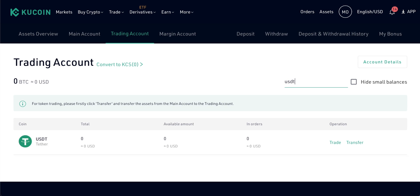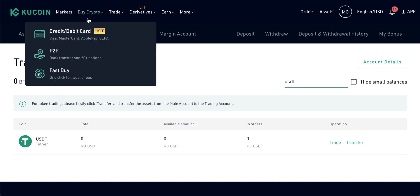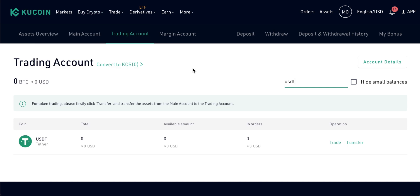I'm just going to search for US Dollar Tether here. KuCoin, as of making this video, doesn't allow fiat-to-cryptocurrency purchases unless you go up to Buy Crypto and buy with card. The other method is to buy some cryptocurrencies with a fiat currency like US Dollars through another service like Coinbase or Binance, and then transfer your cryptos into KuCoin to trade.